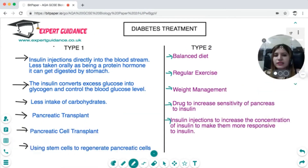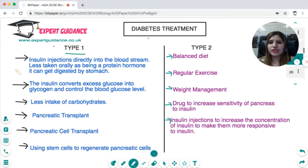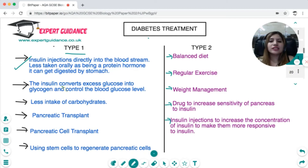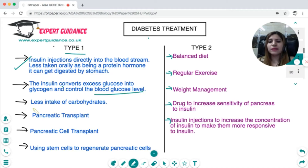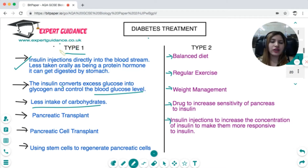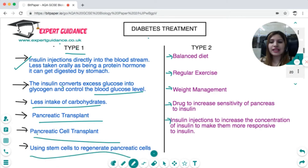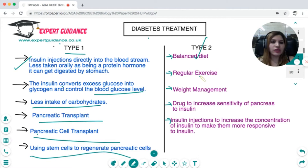For type 1 diabetes, insulin injections are required. Insulin tablets cannot be taken because insulin is a protein hormone and would be digested in the stomach. Insulin is injected into the blood, converting excess glucose into glycogen. People with type 1 are also asked to take fewer carbohydrates. In severe cases, pancreatic transplant, pancreatic stem cell transplant, or using stem cells to regenerate pancreatic cells are future treatment options.